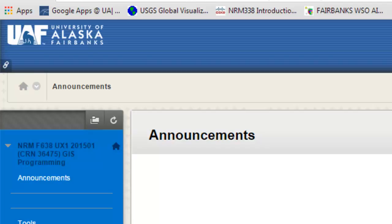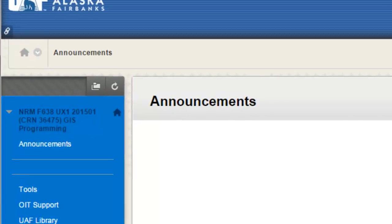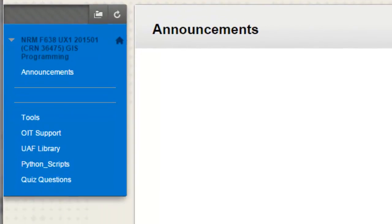This is a graduate class at the University of Alaska Fairbanks. In this session we're going to work with Python functions, and a function is basically a paragraph of Python code that accomplishes something.